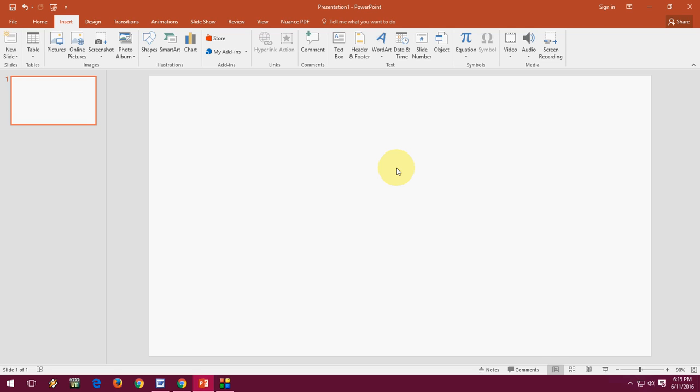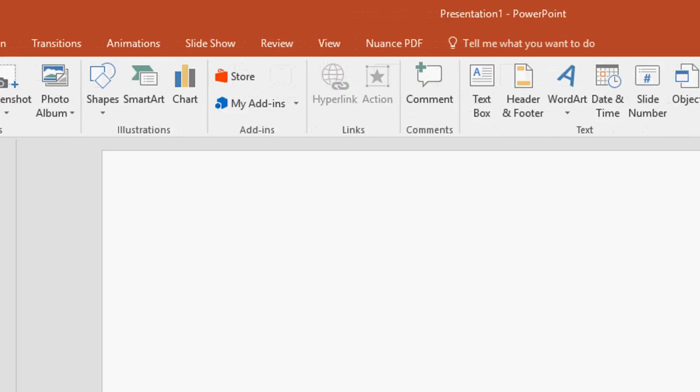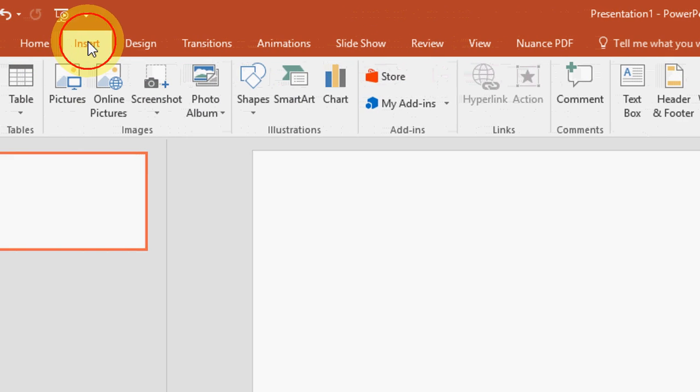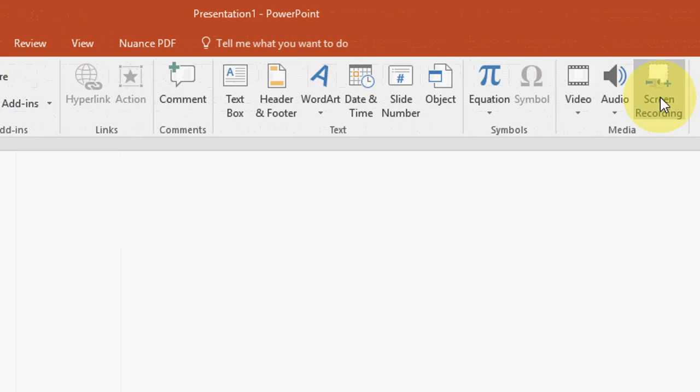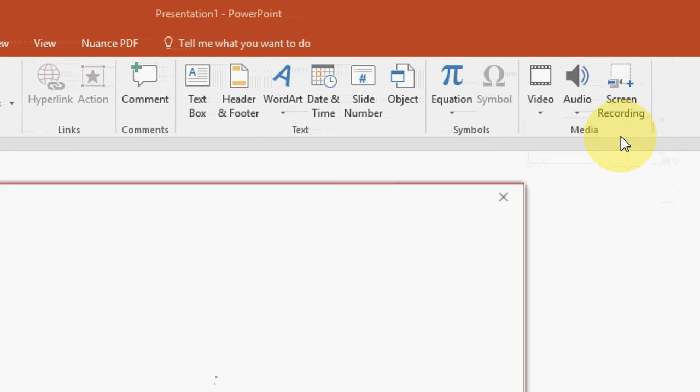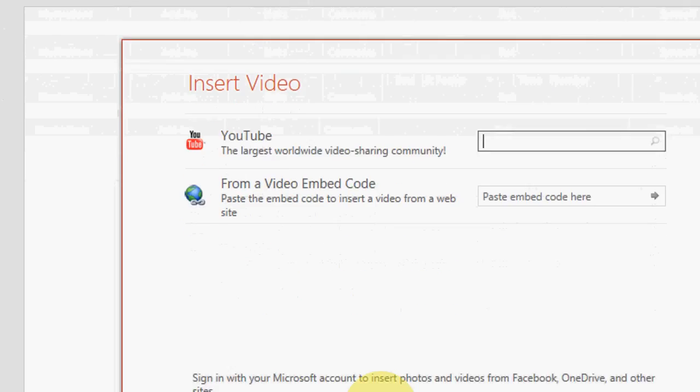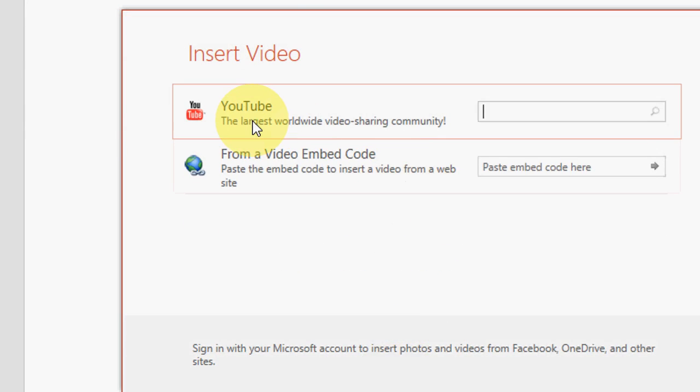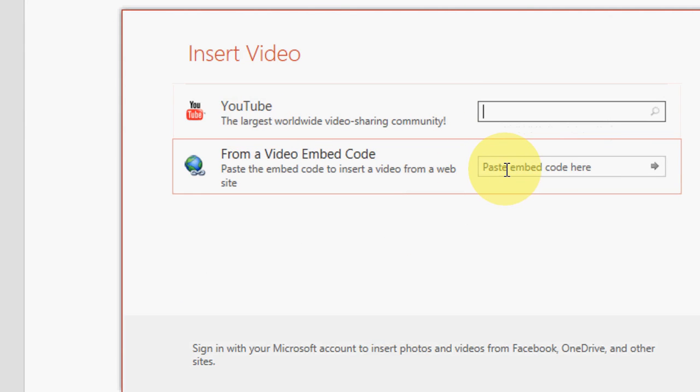So for this, open your presentation. Click on Insert, then click on Video. Select the Online Video. You will get two options: you can directly search YouTube video from here, or you can paste the embed code here.